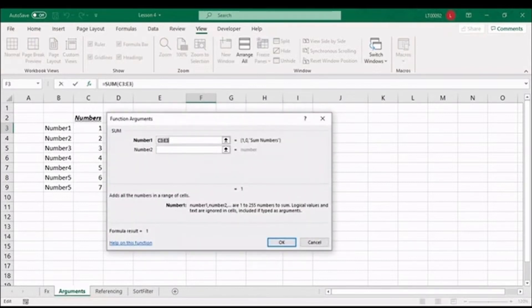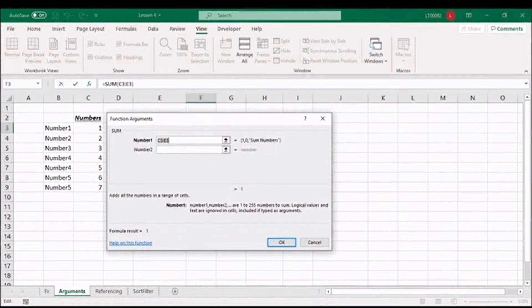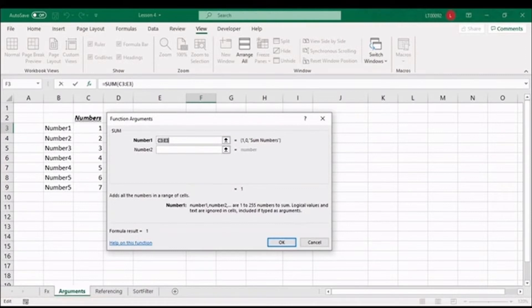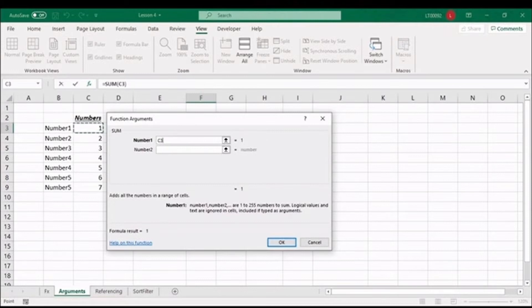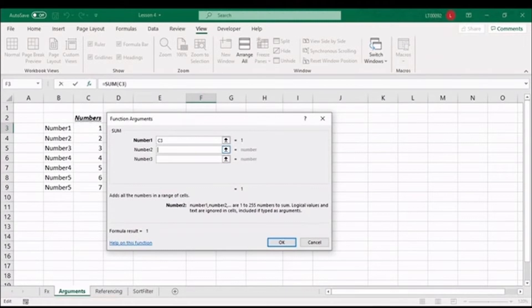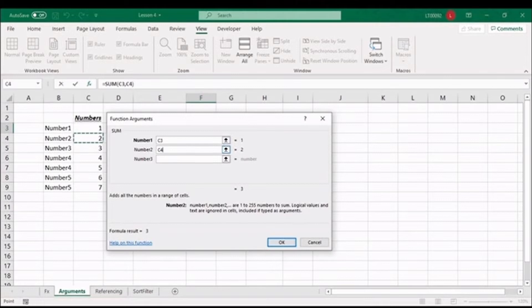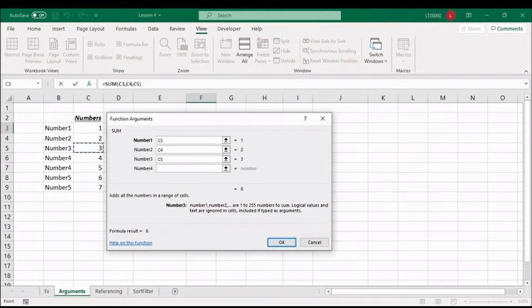In the Function Arguments dialog box, it now asks us to enter the arguments for the SUM function, being the numbers that we want to add together. So we can click on number 1, and to go to the next argument, you can click in the bar and select the next number. Alternatively, you can press TAB to move to the next argument, being number 3.